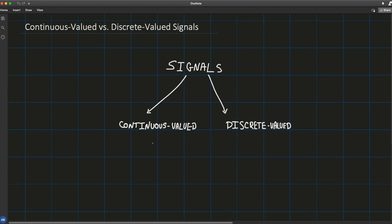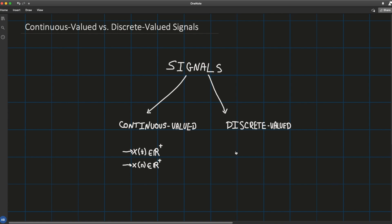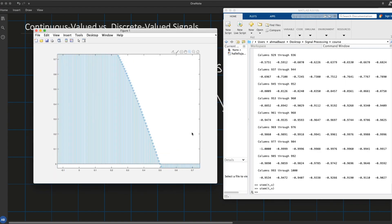When talking about continuous valued and discrete valued, we're referring to the function itself. Whether the function x(t) or x(n) is continuous or discrete time, if the set of values that function takes belongs to ℝ or some continuous range, it is continuous valued. If the set of values the signal takes is not finite, we say it is continuous valued; otherwise it is discrete valued.